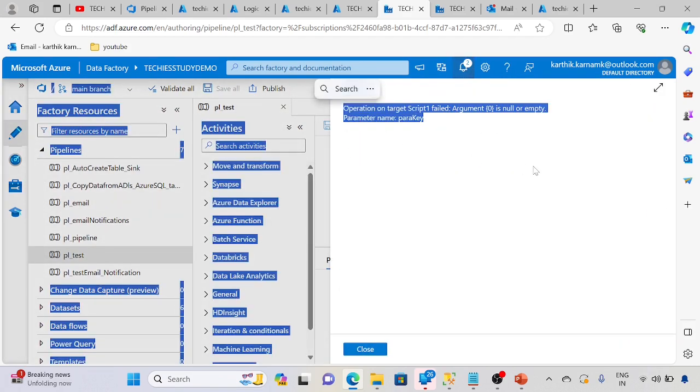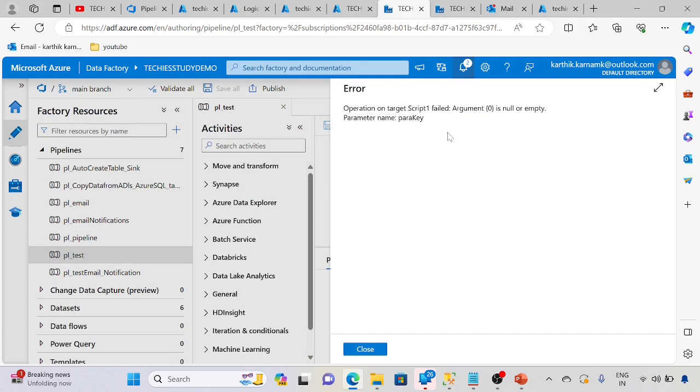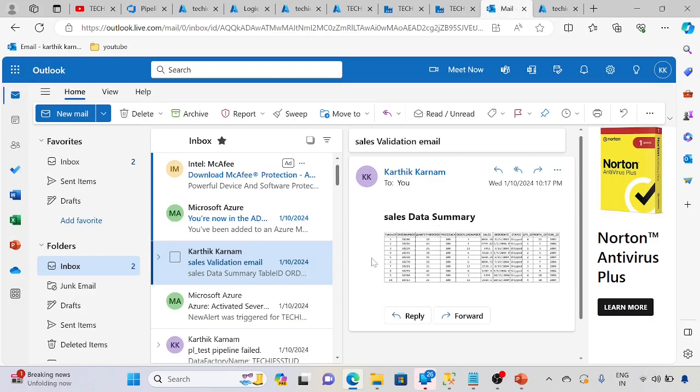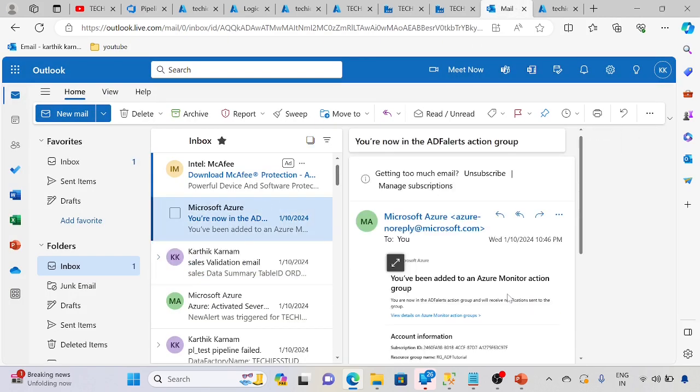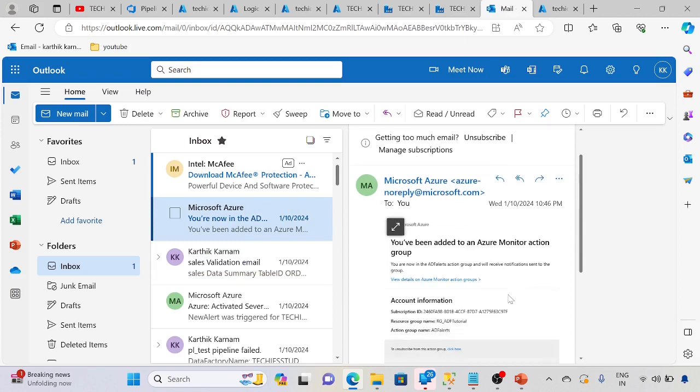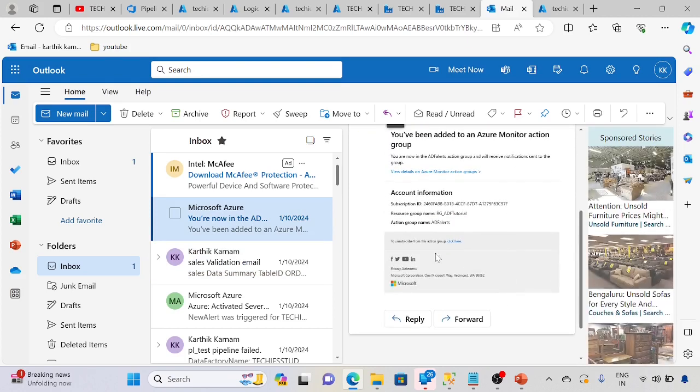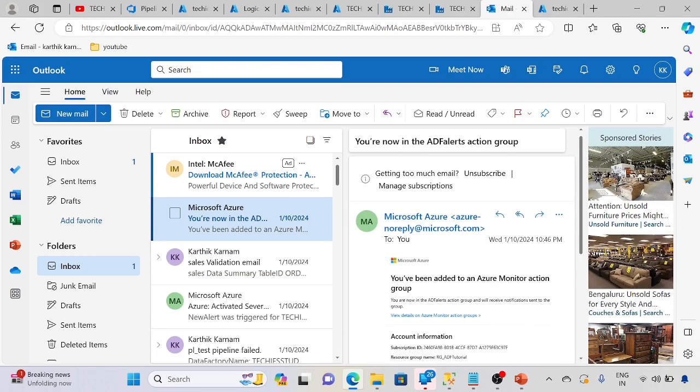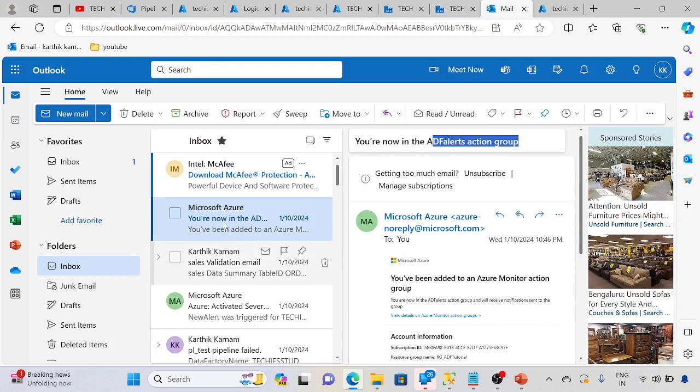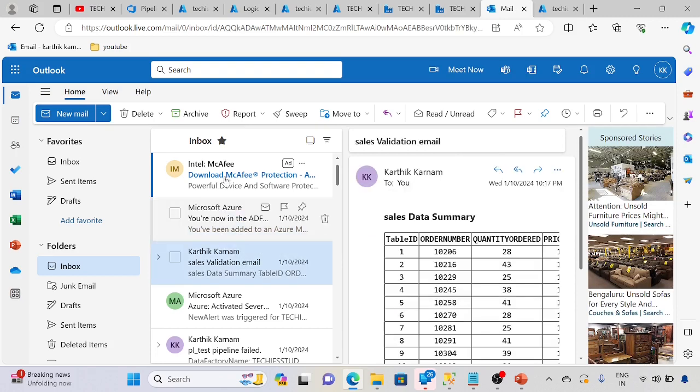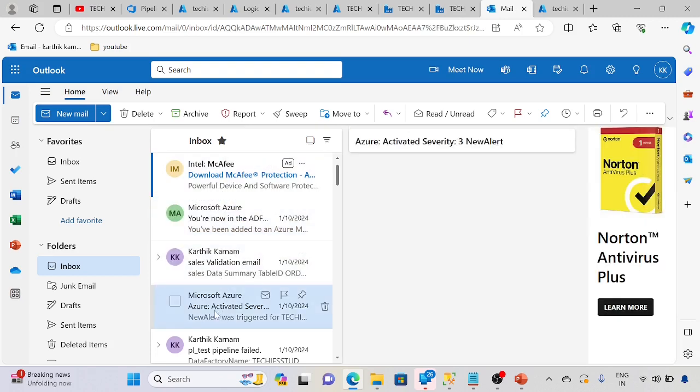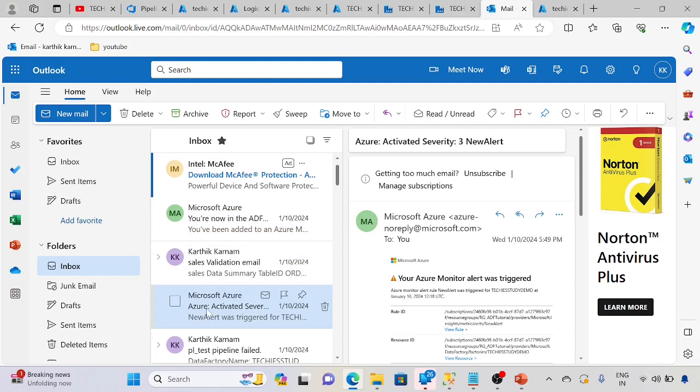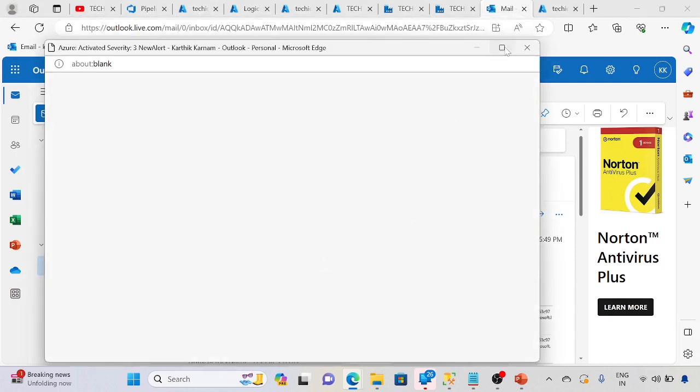Let me check. See, we got the alert. So we have added a new email alert group, action group alerts. So we have added that. Basically, this type of email we will get.